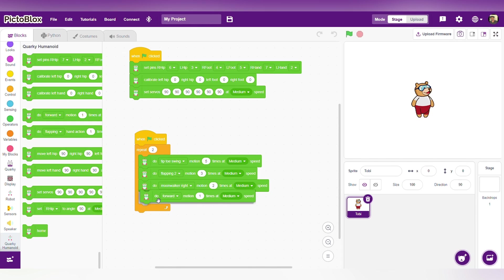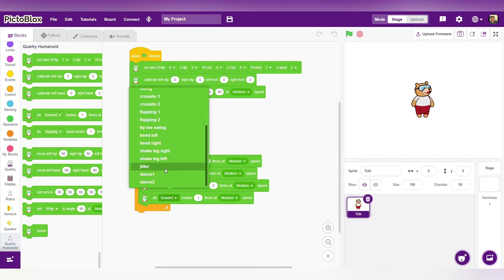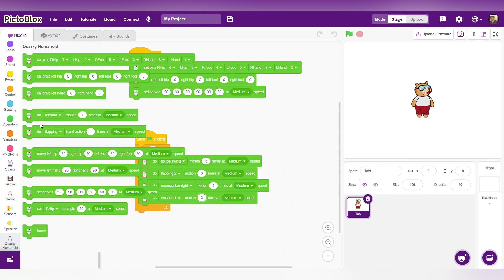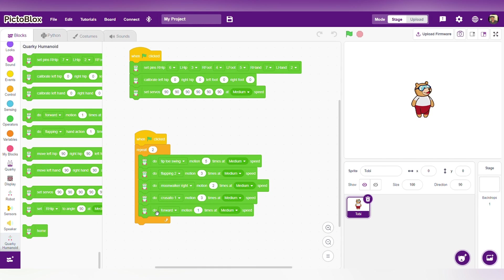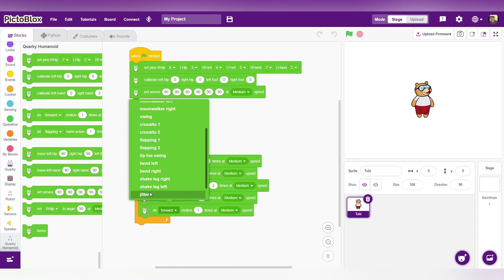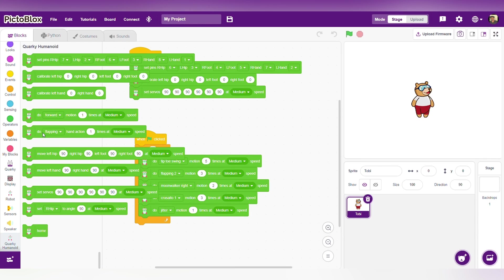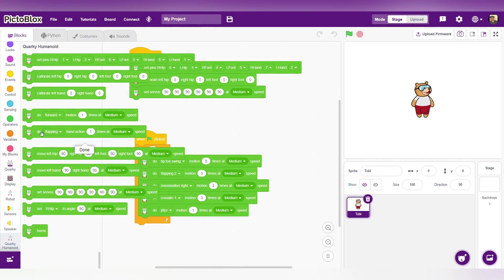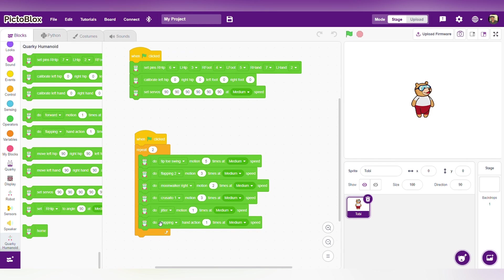Next, take another 'do' block and change the forward to 'cruise rider 1', 3 times at medium speed. Then take another 'do forward' block and change it to 'jitter'. Select another one — 'do flapping'. I am changing the jitter value to 2 times and the flapping value to 2 times.